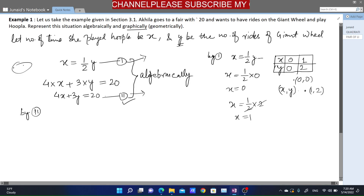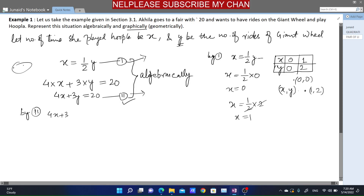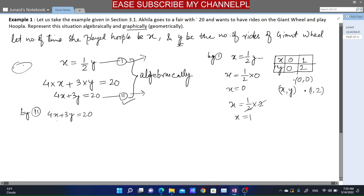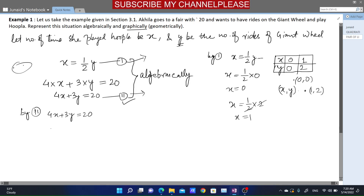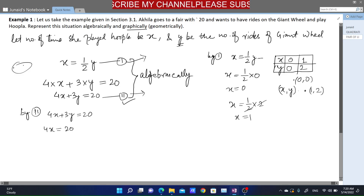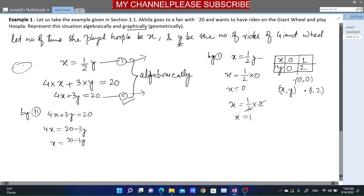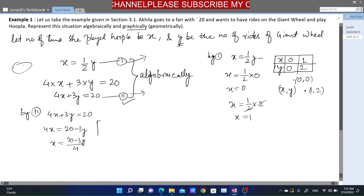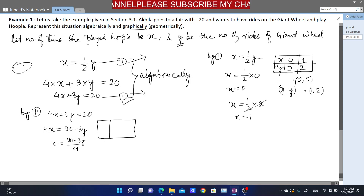Similarly, we need two solutions from the second equation as well. Our second equation is 4x + 3y = 20. We will transform this in terms of one variable. I'll express x in terms of y: transposing 3y gives a minus sign, and transposing 4 brings it to division. So x = (20 − 3y) / 4.